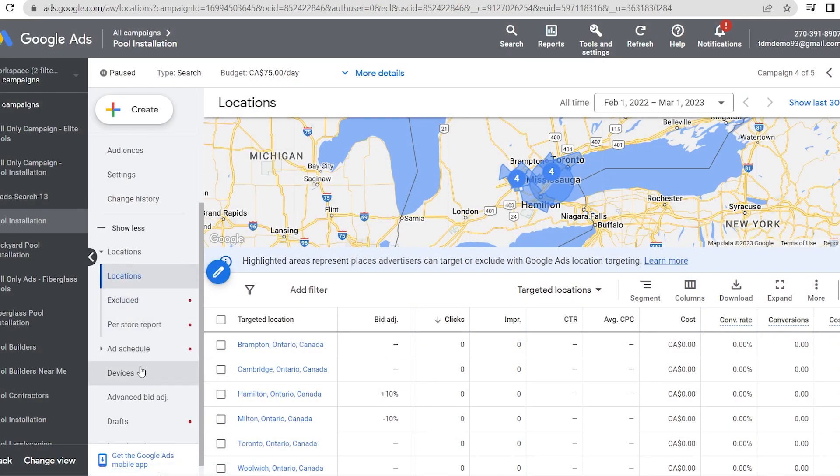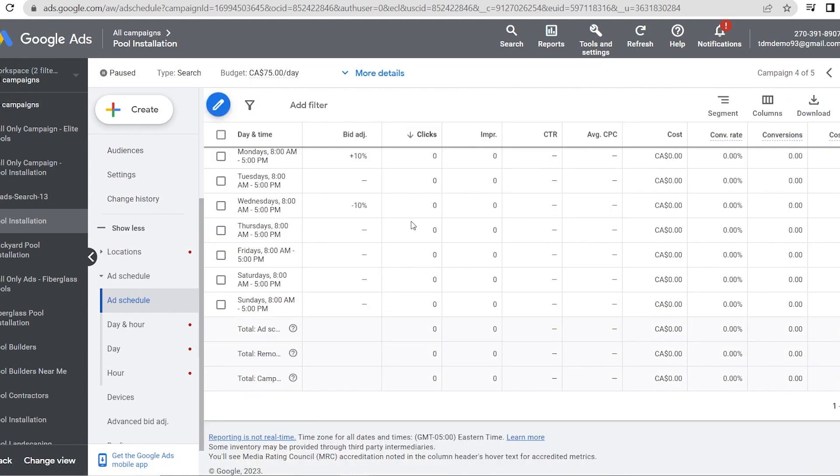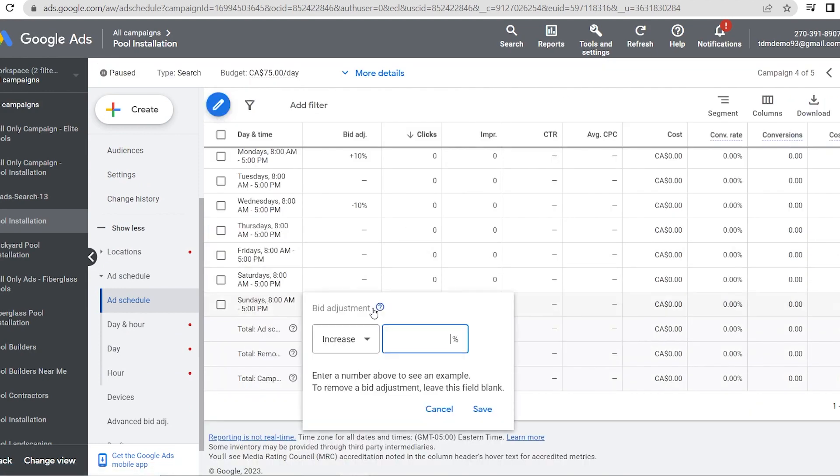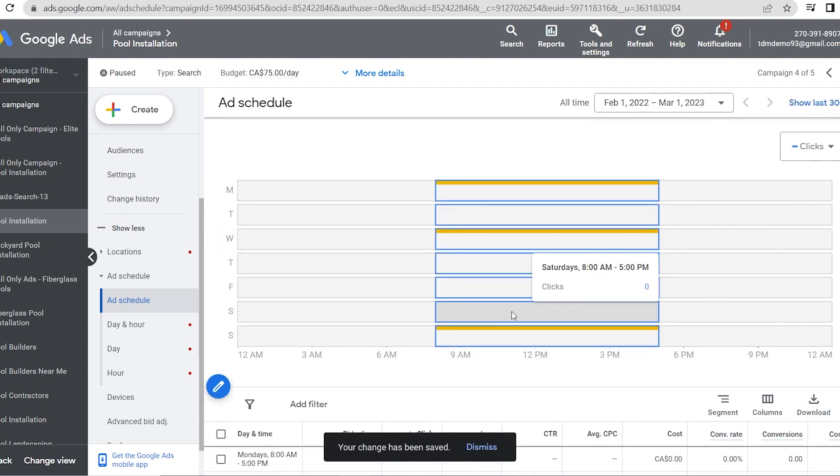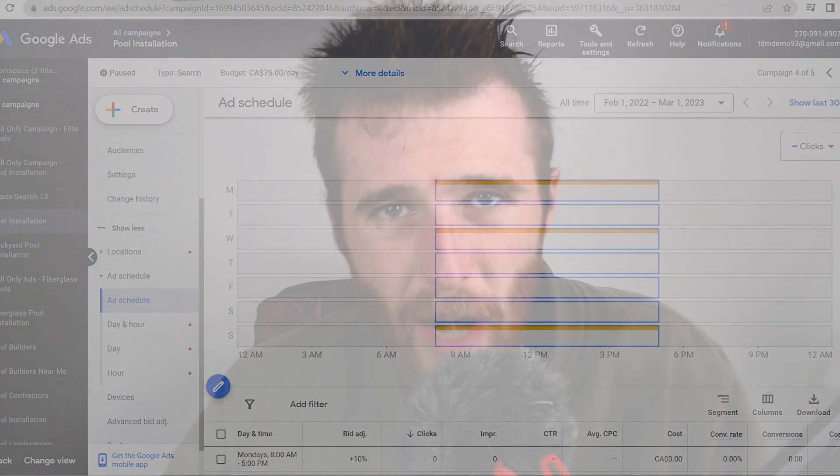Another setting is days of the week. I find that weekends are often more expensive, especially for service-based businesses. A lot of the time the results aren't that great because people have more time to browse around. So what we like to do is set a negative bid adjustment for Saturday and Sunday — telling Google we know these cost per clicks are a little higher and we don't want to overpay. If we do get clicks on those days, great, but we're not going to pay a lot for them.